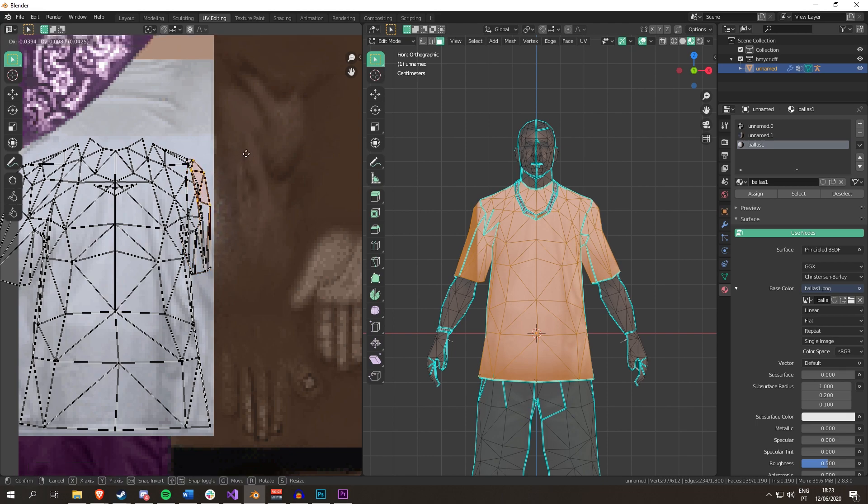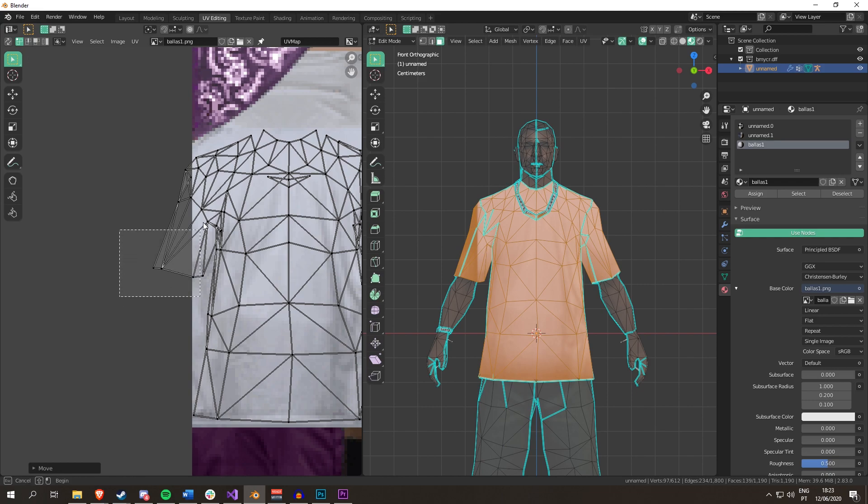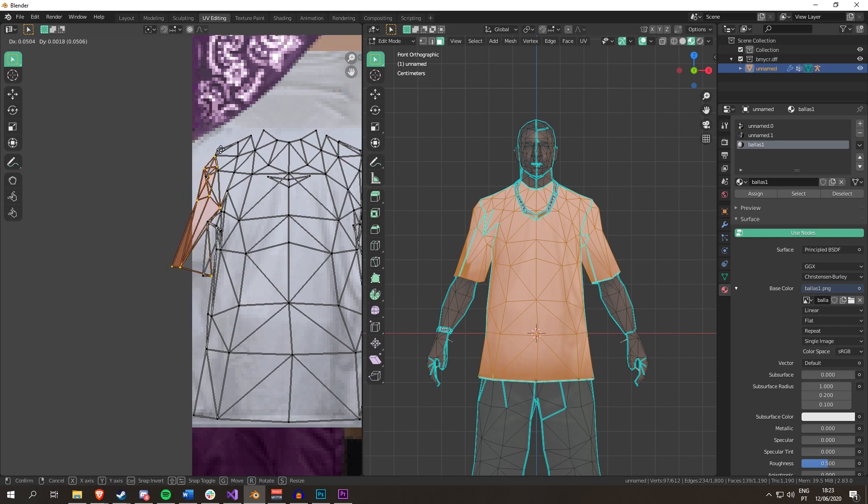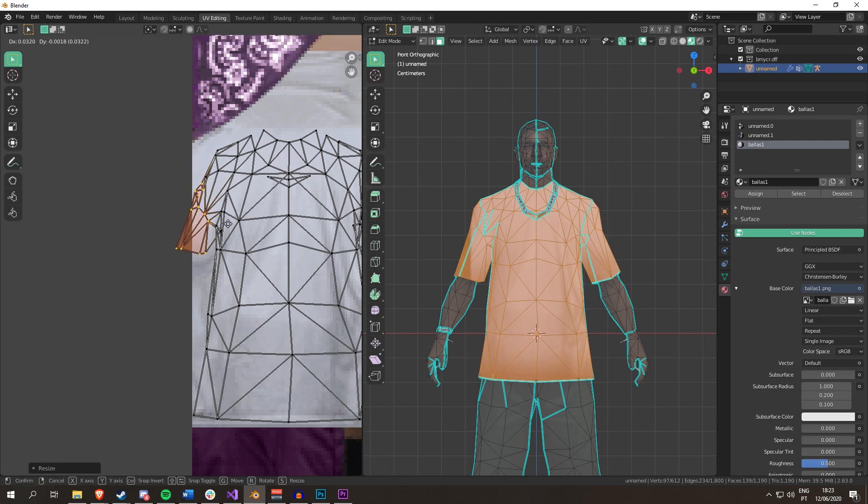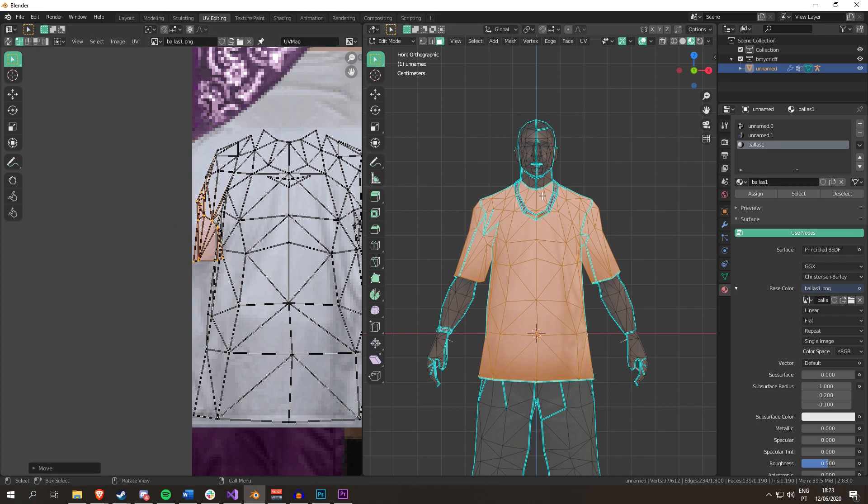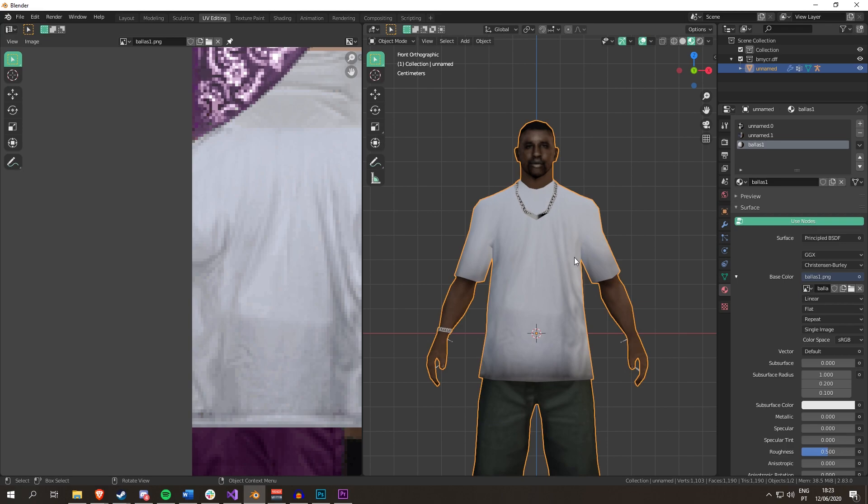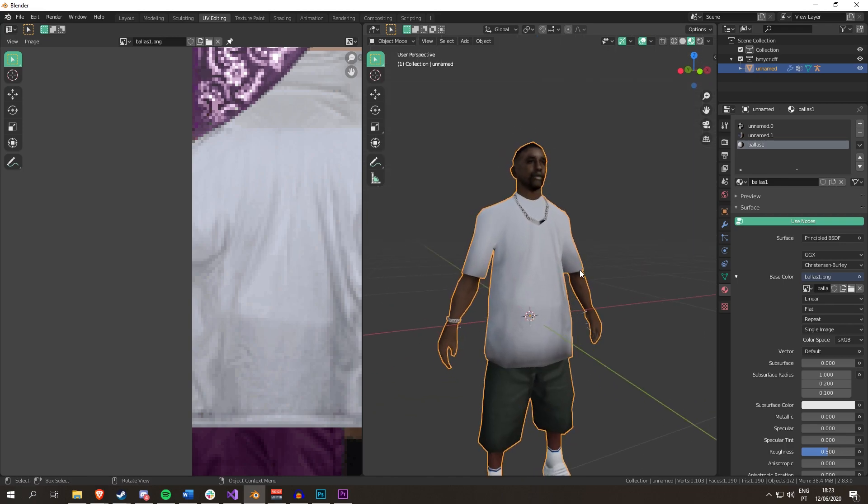And this is not how you do this at all, but this is just to show you this quick trick that is very handy when you're doing clothing because you can just project from view here. You don't even need to do anything else.